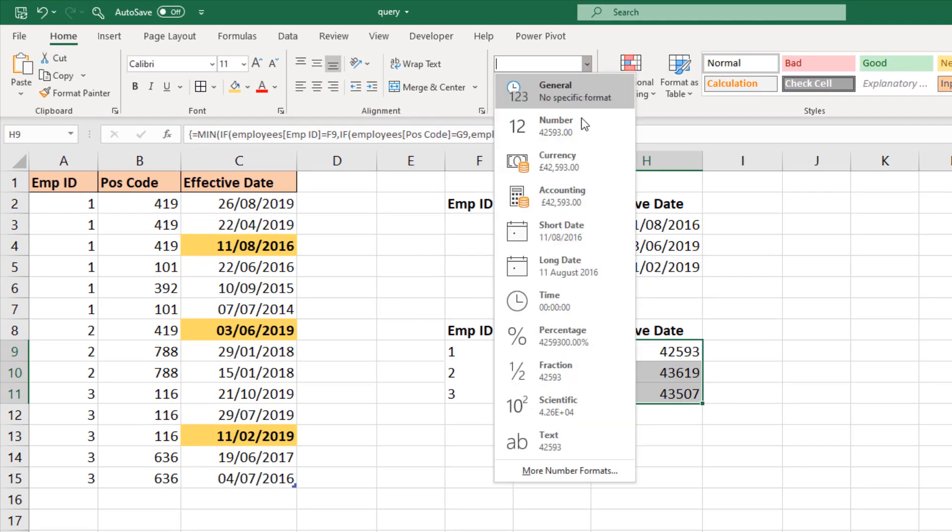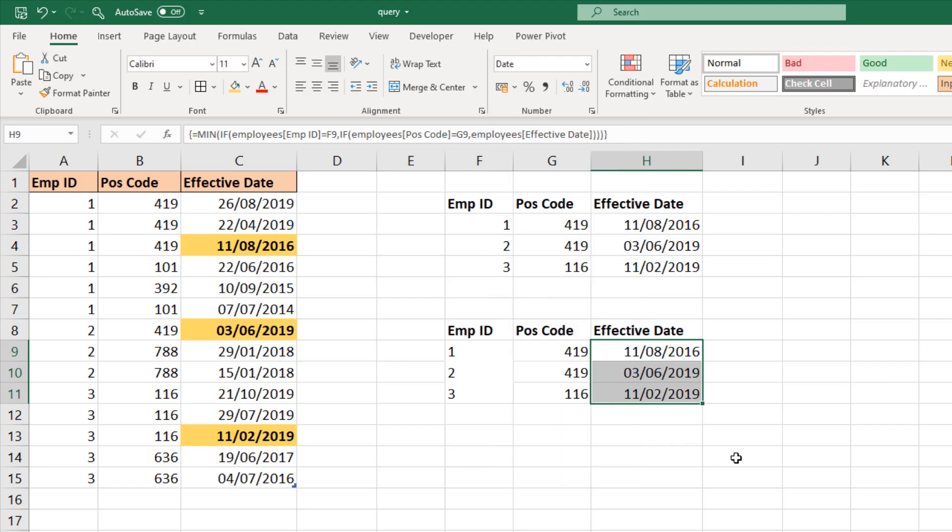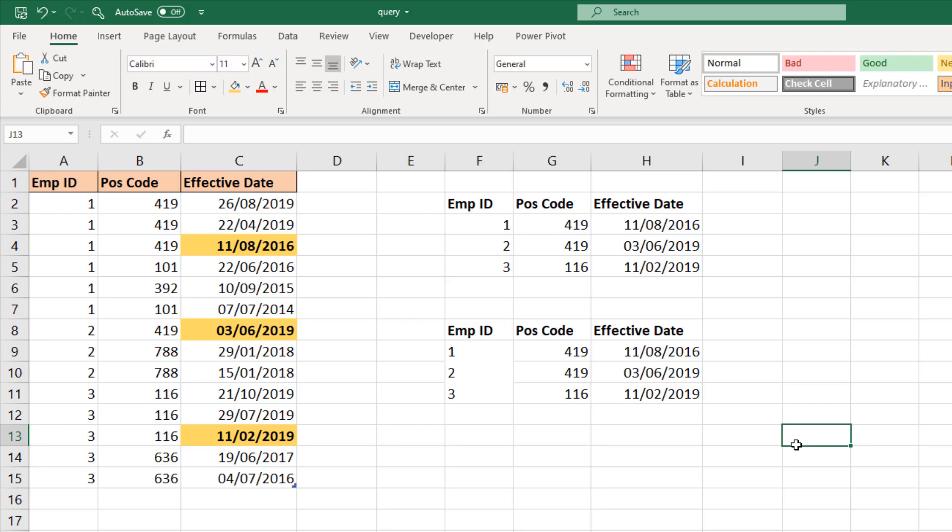Then copy that down and then format the cells like you would any date, and we have the same results as the previous table. So they are the modern Excel and the pre-2019 Excel solutions for that query.